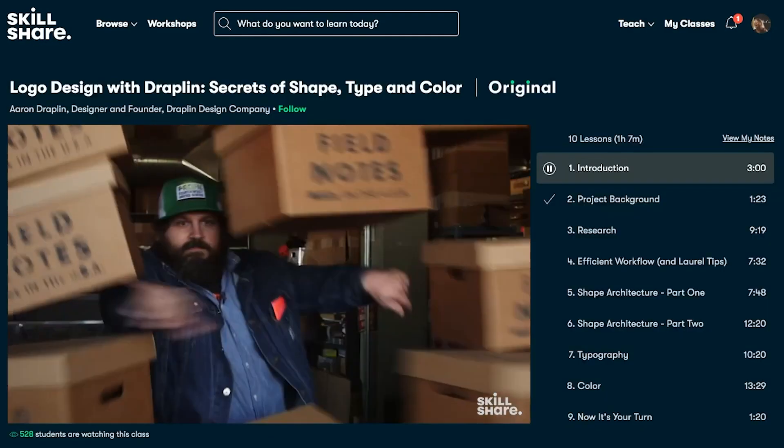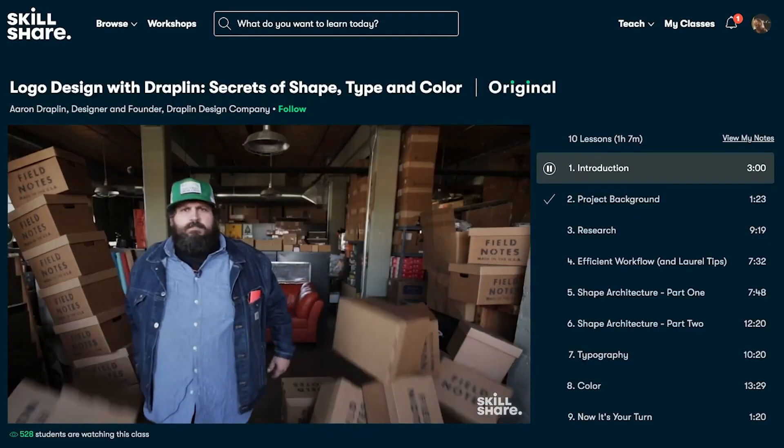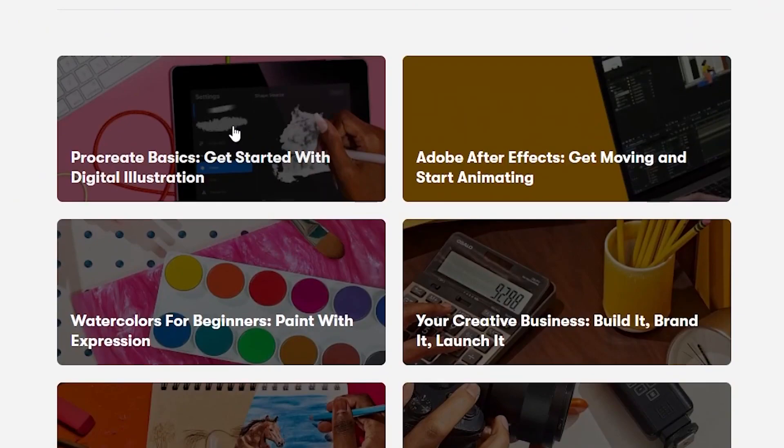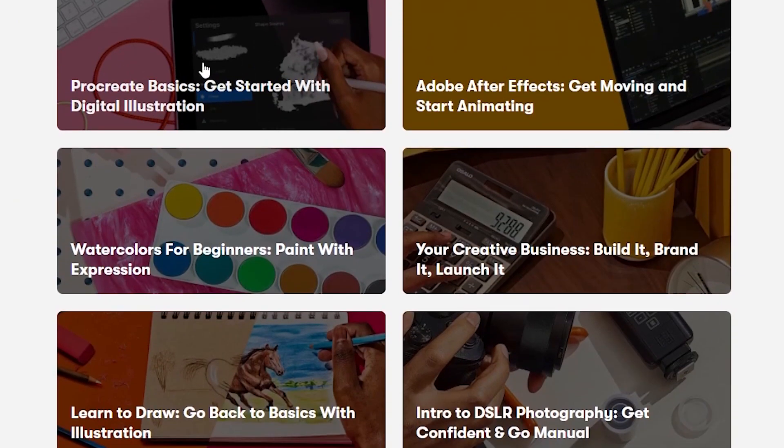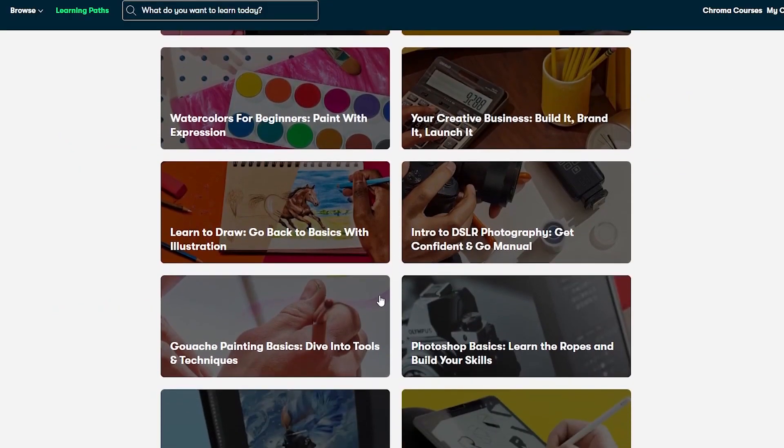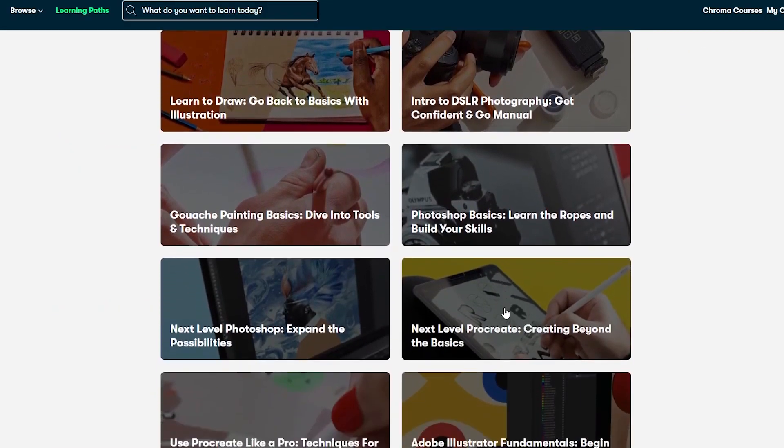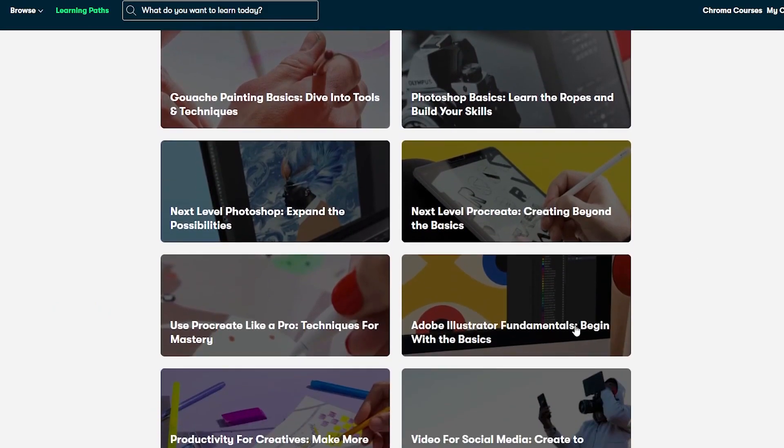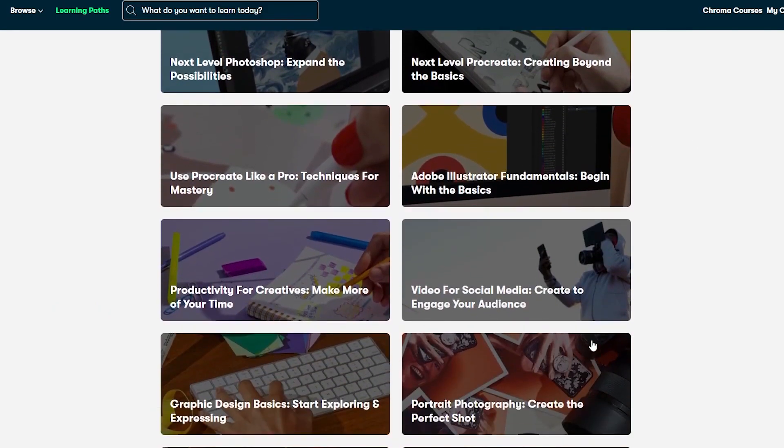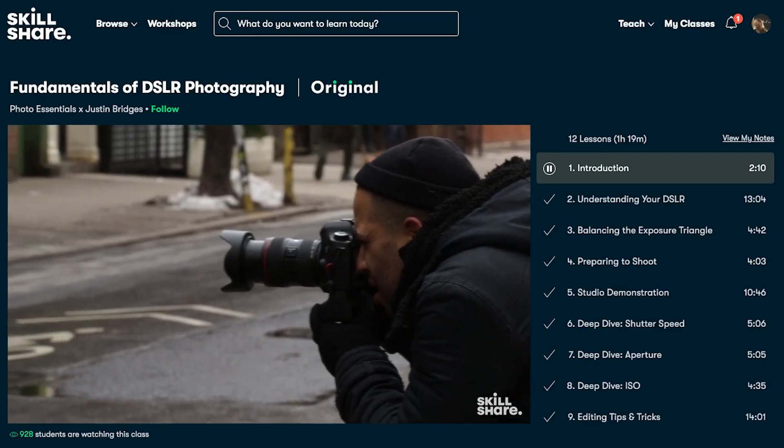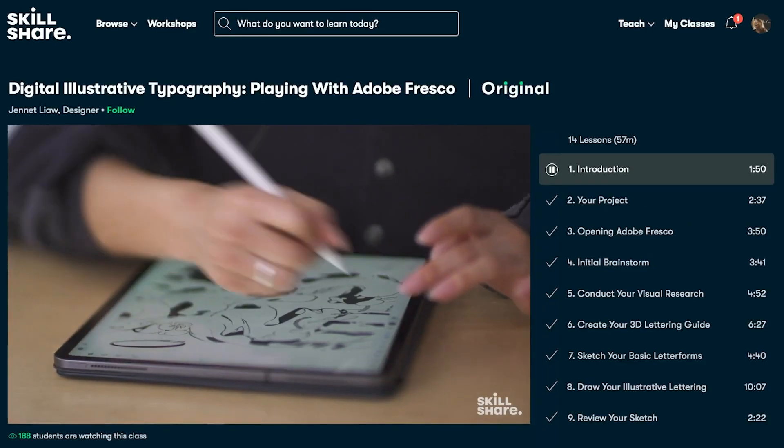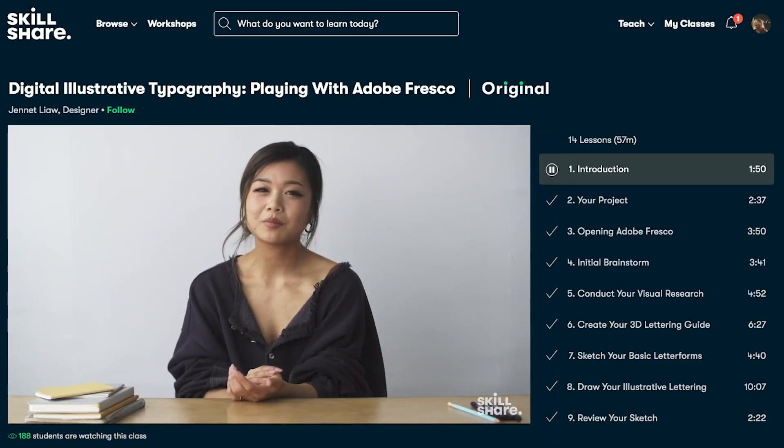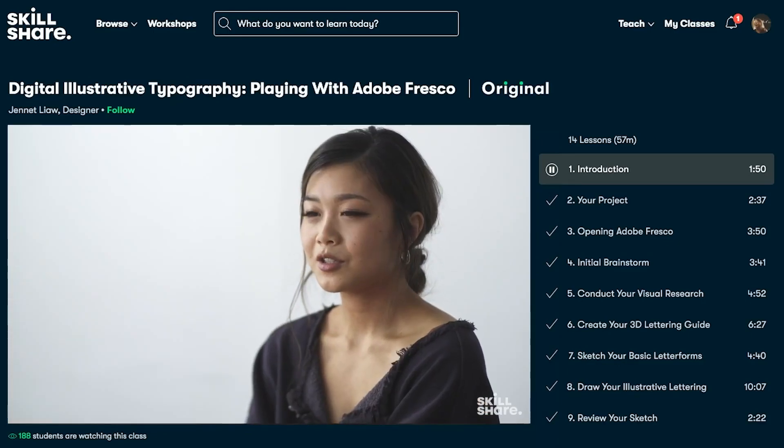Skillshare is ad-free so you won't have any distractions while you explore new skills. There are new premium classes launched each week so there's always something new to discover and the entire catalog is available with subtitles in Spanish, French, Portuguese and German. The first 1000 people to use the link in the description box will get a one-month free trial of Skillshare. So let's get back to the video.